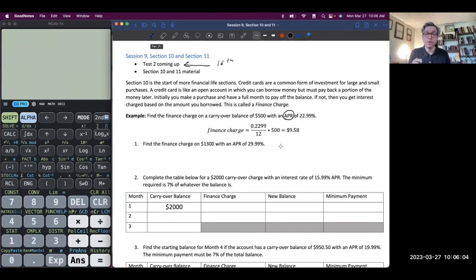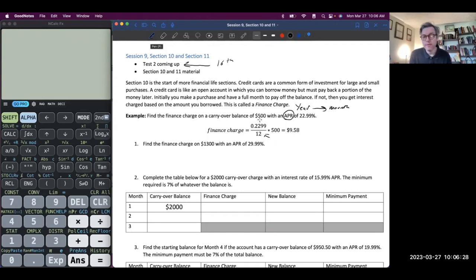To find the finance charge, we just want the monthly rate. So we have to take this APR, which is for the year — annual percentage rate — and convert it for the month. How do we do that? We just divide by 12, because there's 12 months in a year. So they have a balance of $500. They take their APR, convert it to a decimal, divide that by 12, times that by $500, and that gives them their finance charge of $9.58.